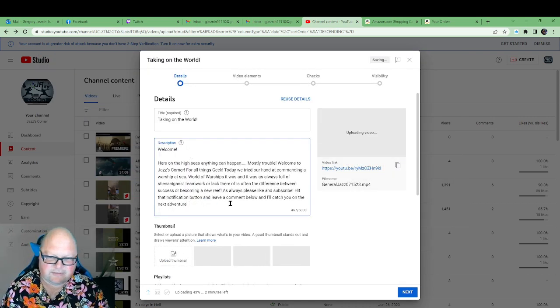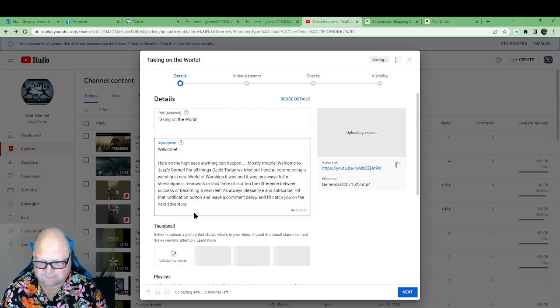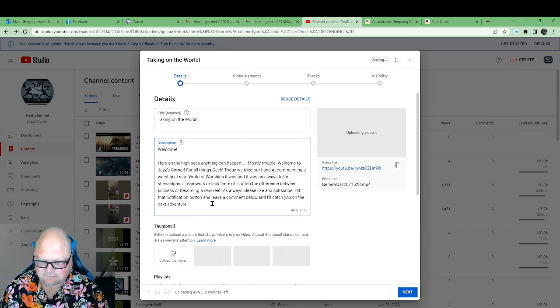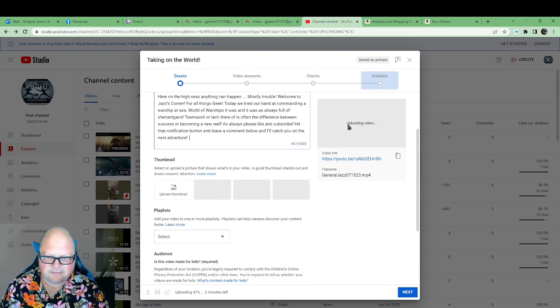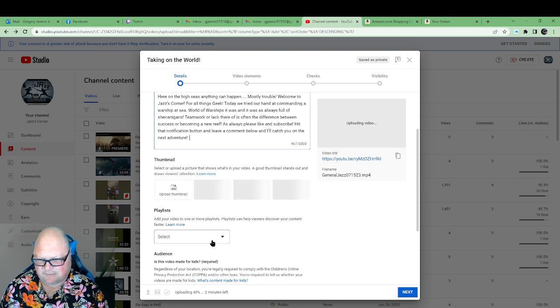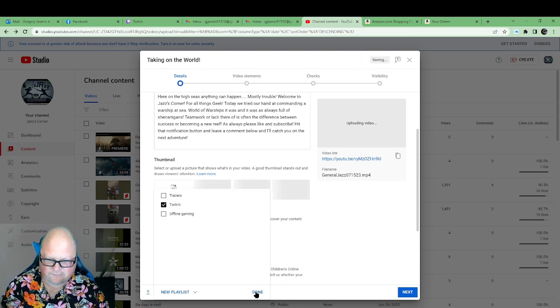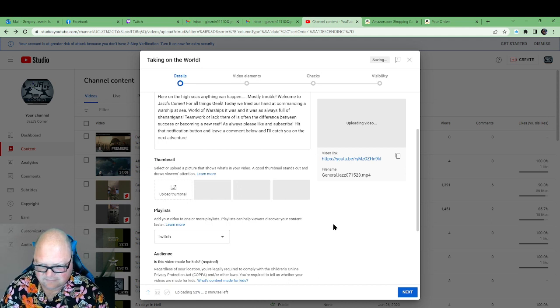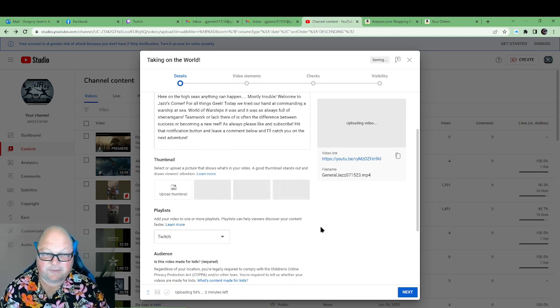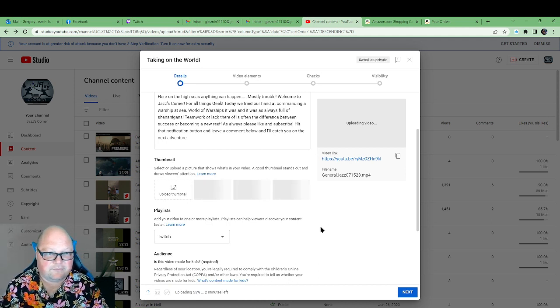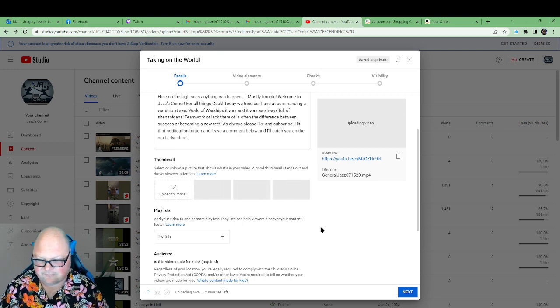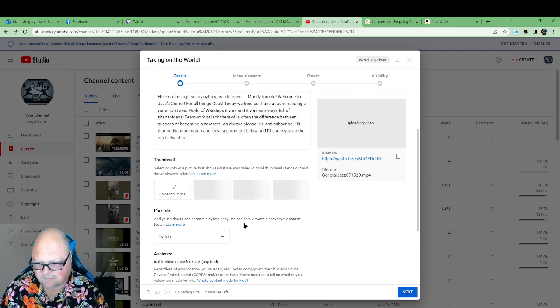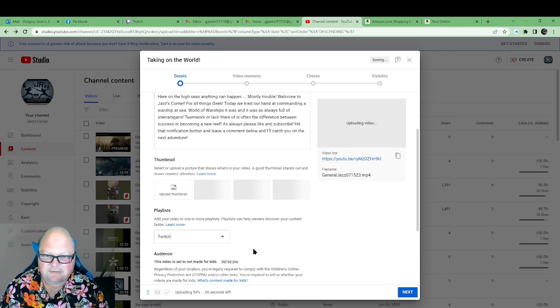Then there you go. Now we're sitting here watching this thing upload the video. So while we're doing that, I'm going to go and put it under my Twitch. Done. This will be a new playlist, which is very nice and rocking and rolling. I come down here, still no, it's not made for kids.